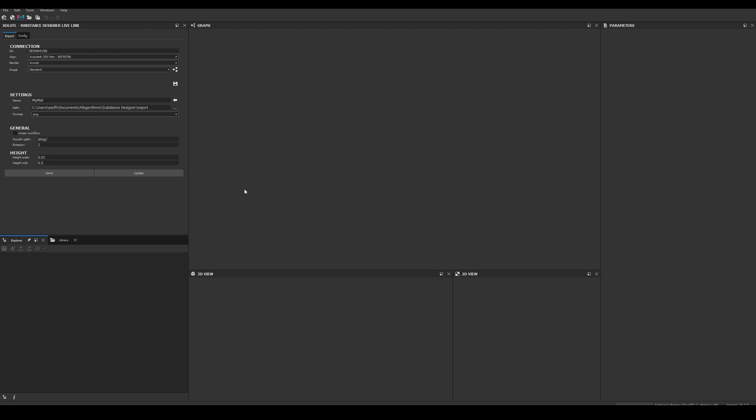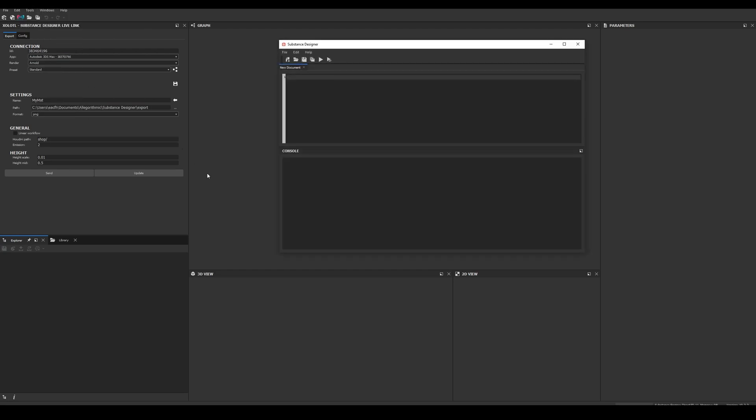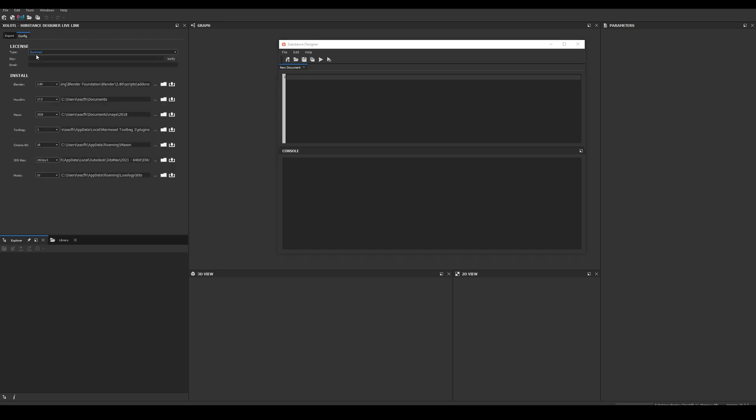Next, before sending anything between the apps, we need to verify the plugin. First let's open the Python editor located in Windows, Python editor. Here we'll be able to see all the messages of the plugin like errors, warnings, etc. Then we go to the Config tab, paste the license we got from Gumroad and click verify. If successful, the email associated with the license will appear in the email field and a success message will appear in the Python editor.